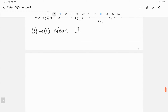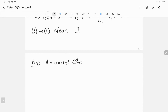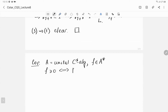As a corollary in the unital case: suppose A is a unital C*-algebra and F is a bounded linear functional on A. Then F is positive if and only if the norm of F equals F evaluated at the identity.